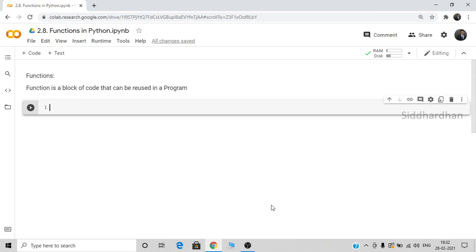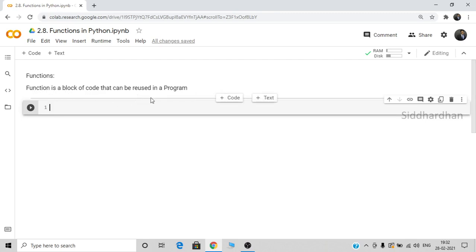Hi guys, I am Siddharthan. This is the 8th video in our Python basics module in our machine learning course. In this video I'm going to explain one of the important concepts in programming: functions. We are going to see what is meant by functions and how we can implement functions in Python. A function is a block of code that can be reused in a program.